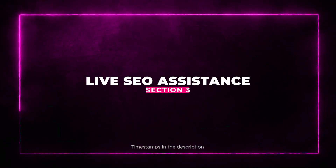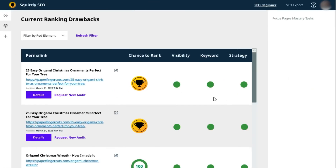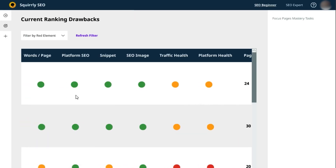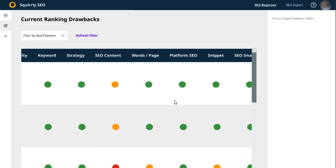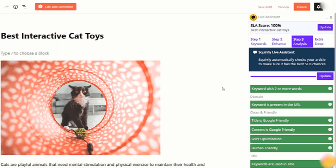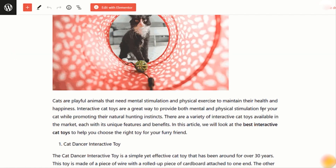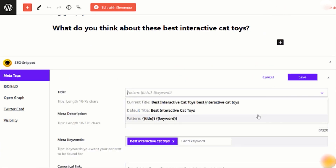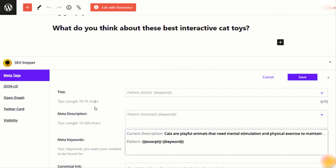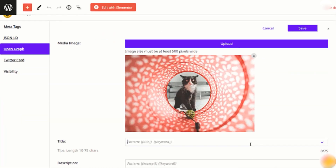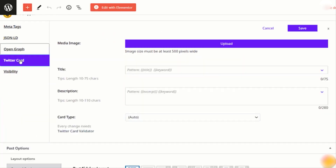Now let's talk about on-page optimization. Squirrely SEO's Live Assistant provides real-time feedback on your content as you type in the WordPress editor. It's like having an SEO expert right by your side, making sure you're on the right track. Plus, you can use the blogging tools to enhance your content with copyright-free images, relevant wikis, and references to related blog posts.